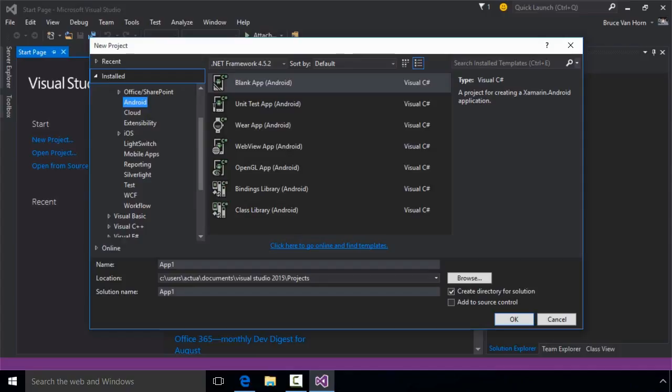The Bindings library allows you to make a library that binds with Java Jars. You can leverage any Java code in this way, including something you wrote or something you've licensed.